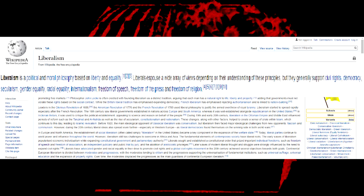Wikipedia describes liberalism like this: Liberalism is a political and moral philosophy based on liberty and equality. Liberals espouse a wide array of views depending on their understanding of these principles, but generally support civil rights, democracy, secularism, gender equality, racial equality, internationalism, freedom of speech, freedom of the press, and freedom of religion.